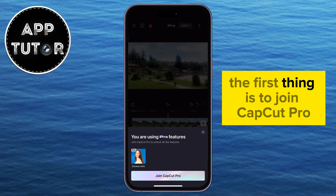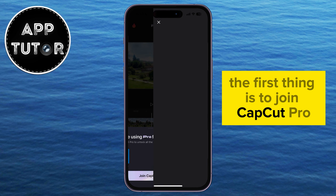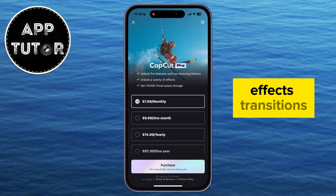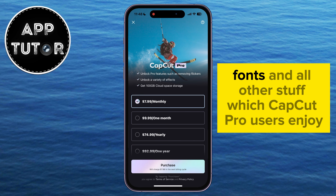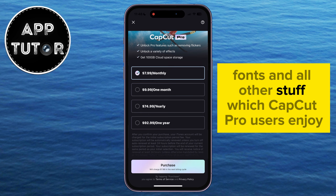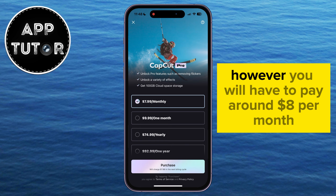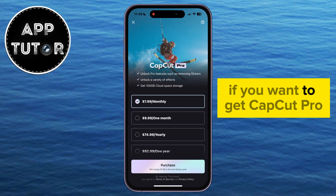The first option is to join CapCut Pro, which will give you access to all of the different Pro effects, transitions, fonts, and everything else that CapCut Pro users enjoy. However, you will have to pay around $8 per month to get CapCut Pro.